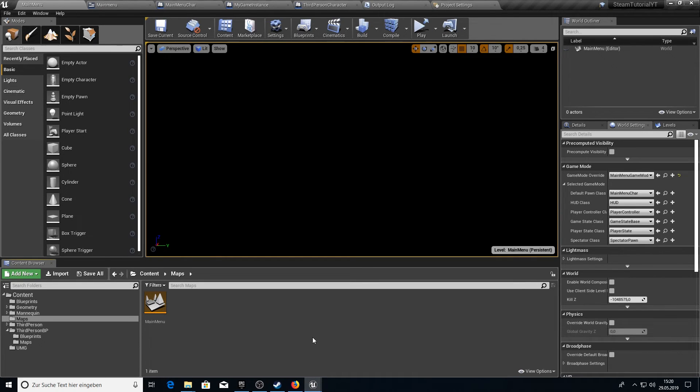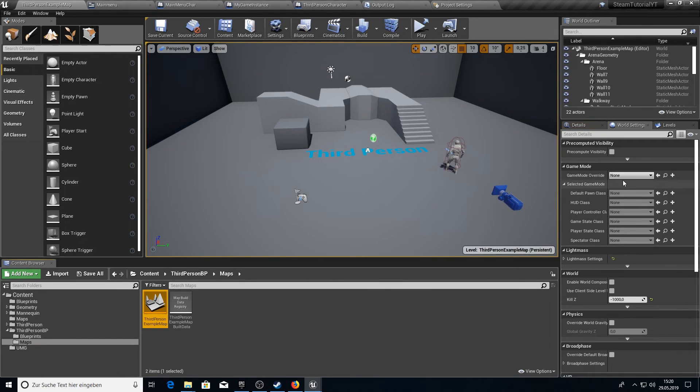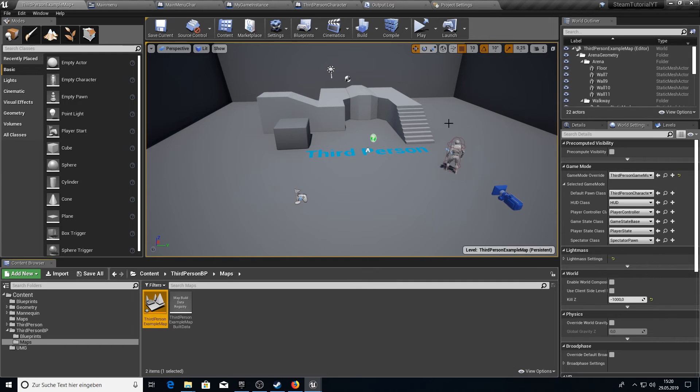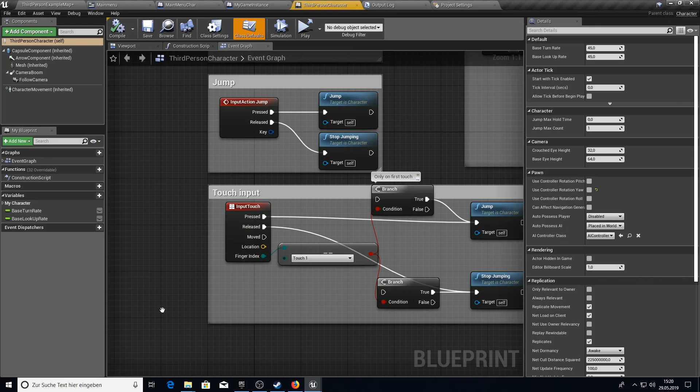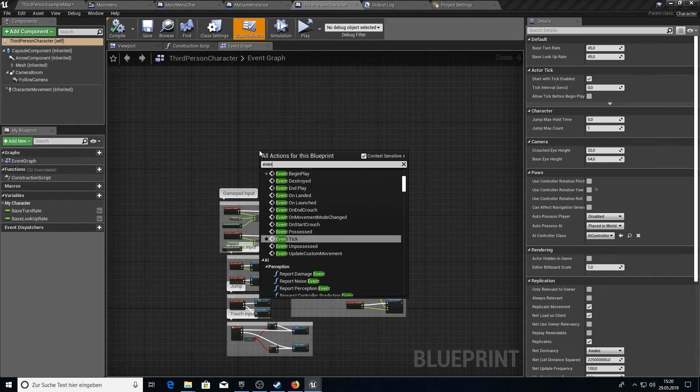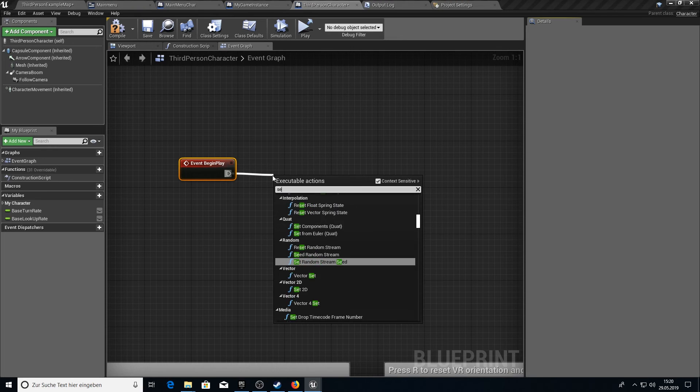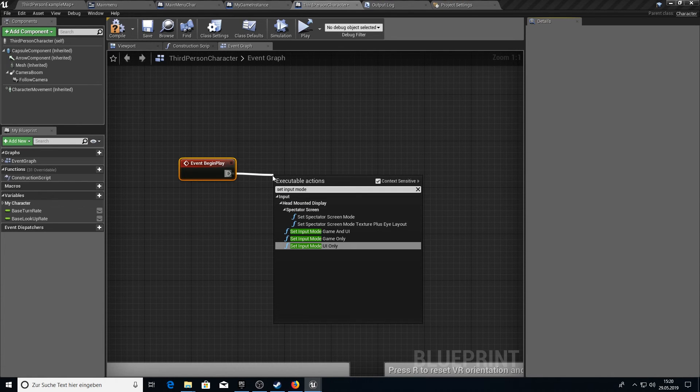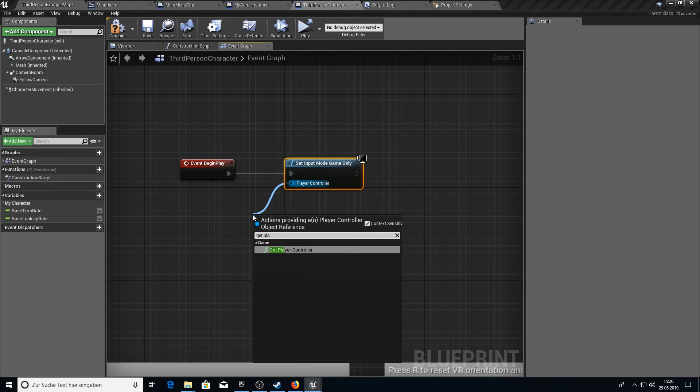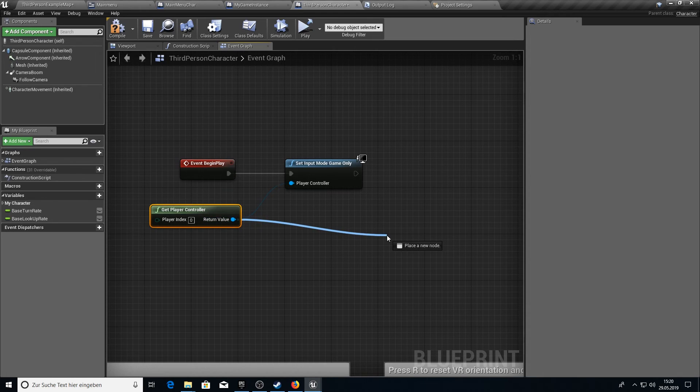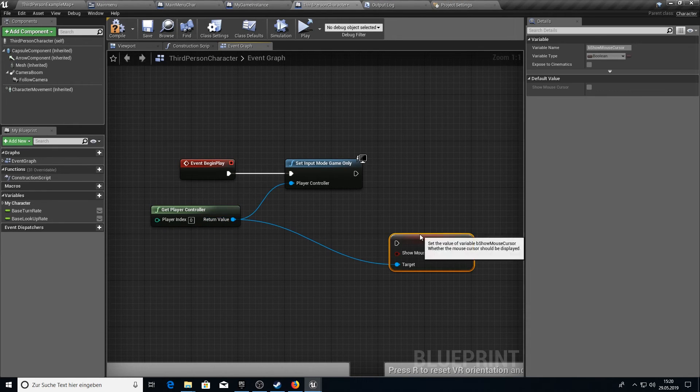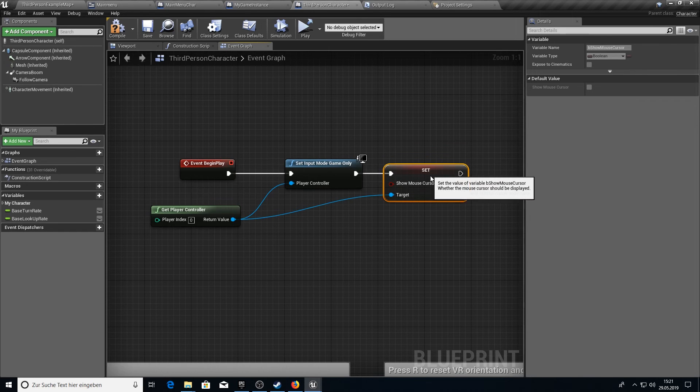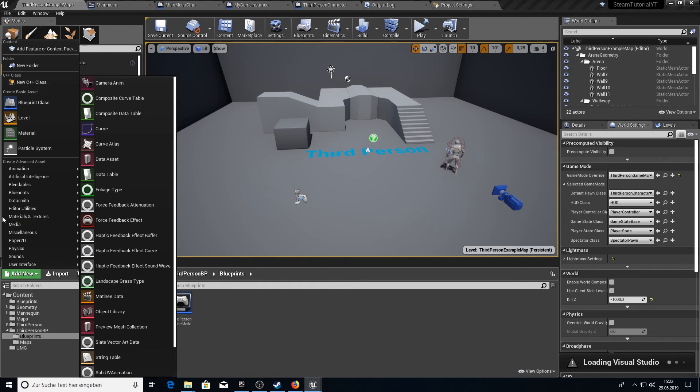Before we start working on the package we should fix some bugs here. So the first one will be going to our third person example map and choosing here the third person game mode when we're inside this map. And then also if we play the third person character on begin to play we want to set the input mode to game only. So we can play again and not have the menu settings here. And also we want to hide the mouse cursor. So set show mouse cursor to false.